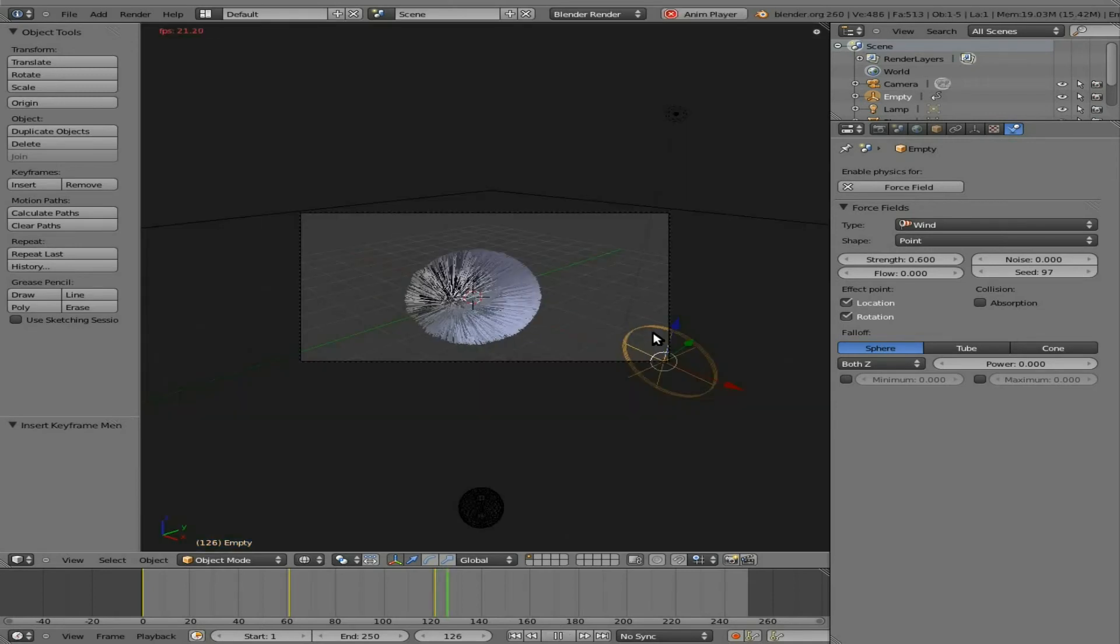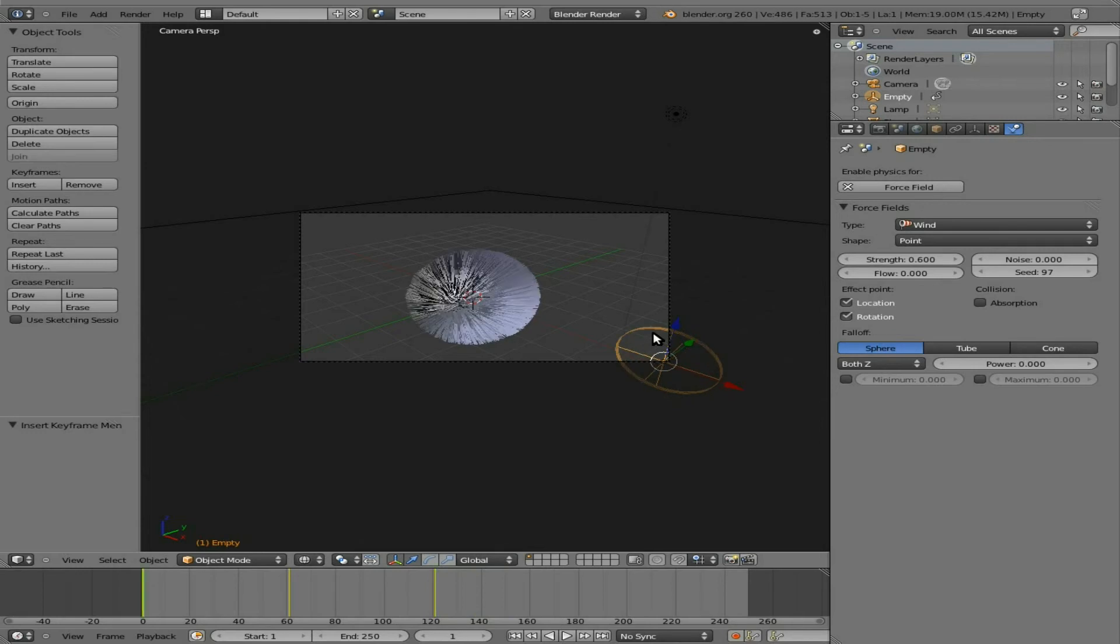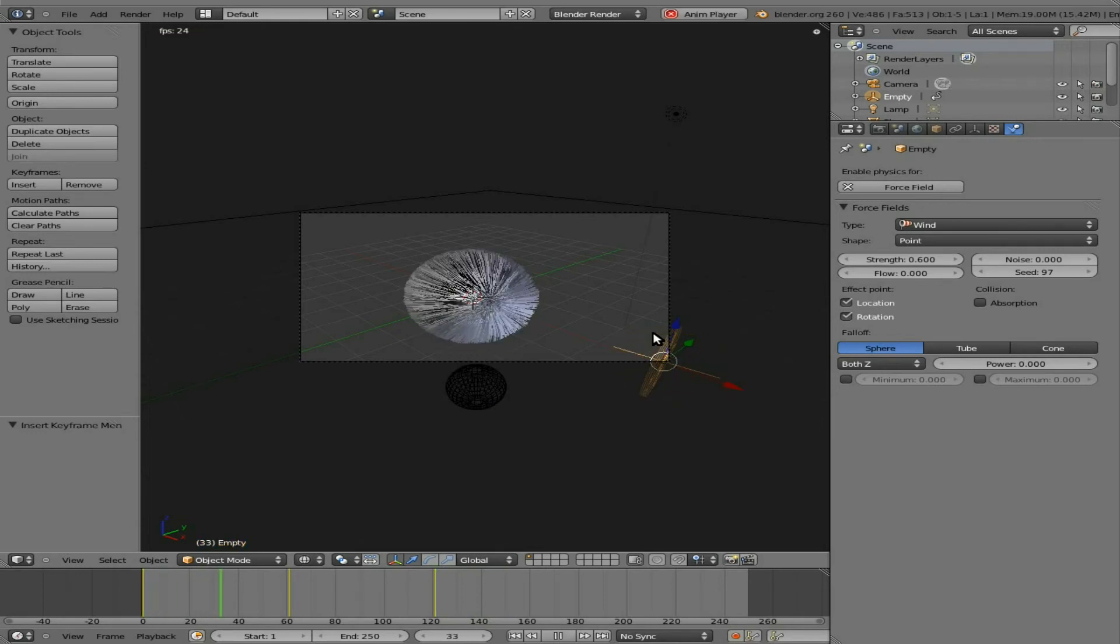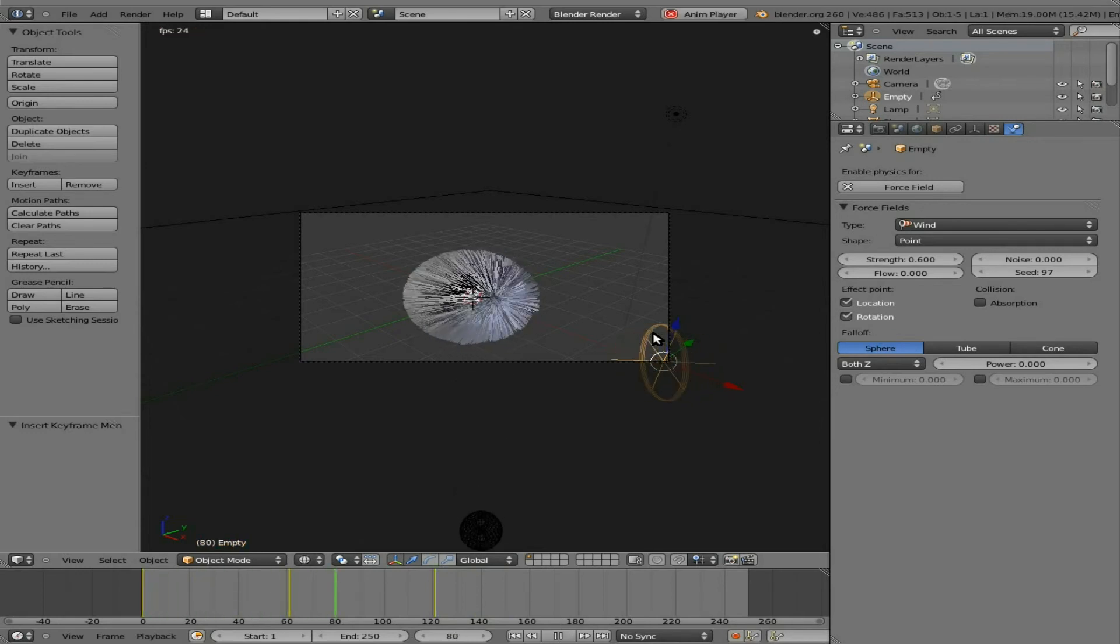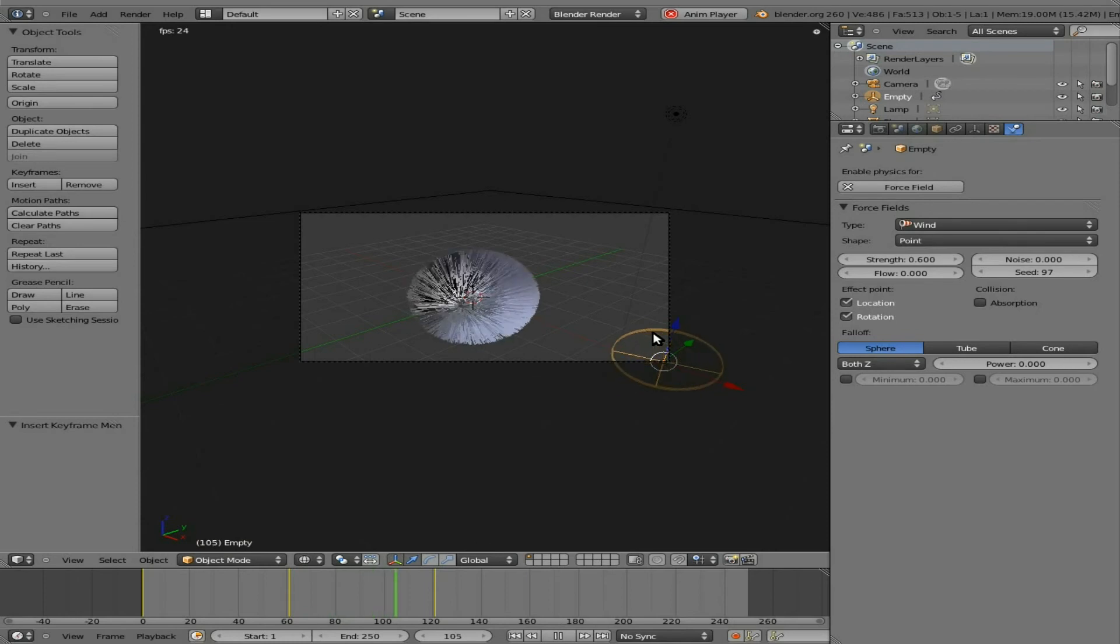So now let's go to camera view. If I hit Alt A to view that animation, go back to our first frame here and hit Alt A, you can see the fur being reactive to the wind there.